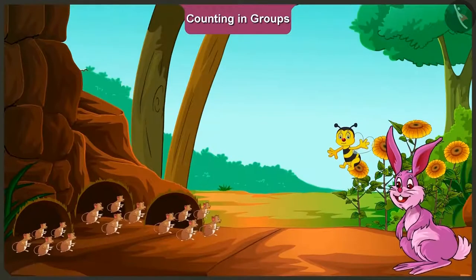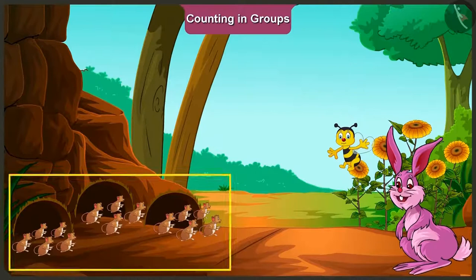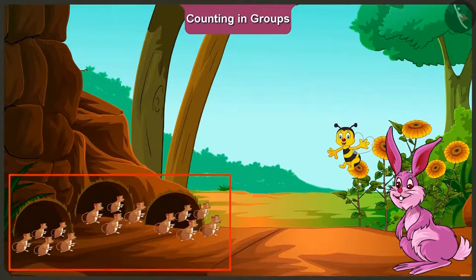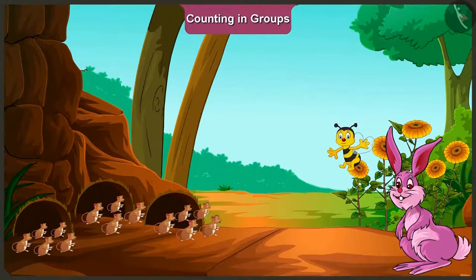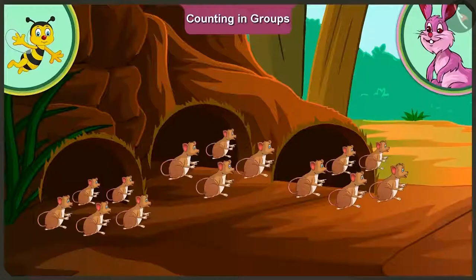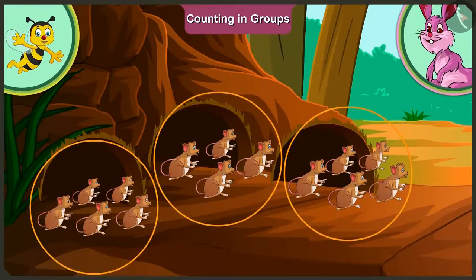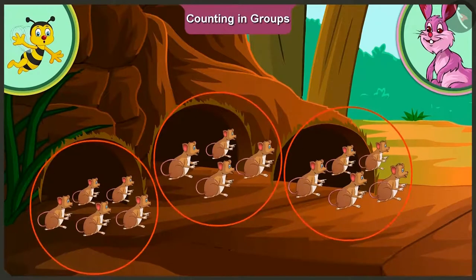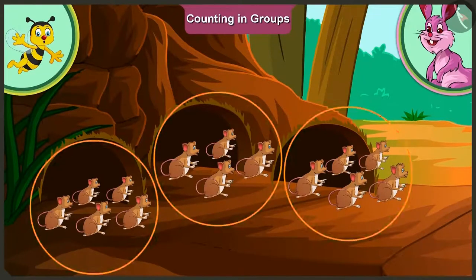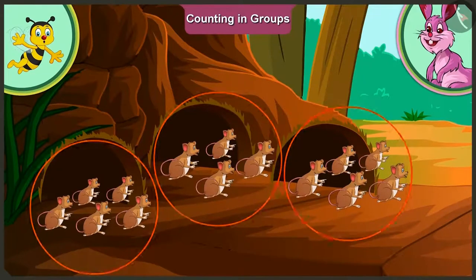Hey, look honey, there are so many mice here. Yes, there are many. Come on, let us count them. Honey, look carefully. They can all be seen in groups. Yes, there are three groups of mice here. Just look carefully. All the groups don't have the same number of mice.